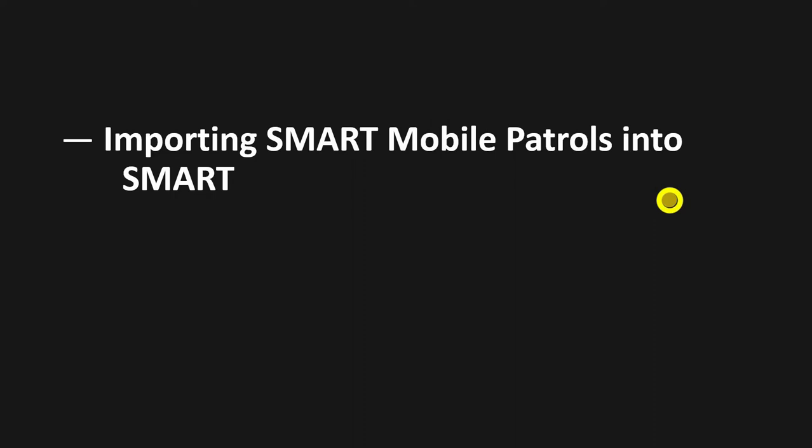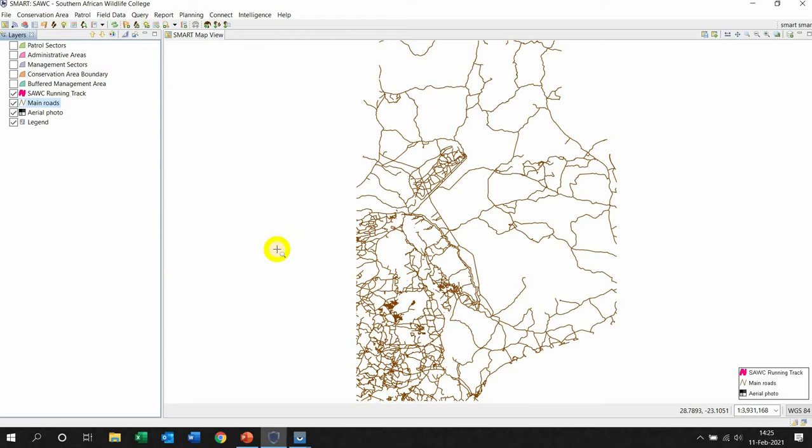So you have your desktop or conservation area open in front of you. You are back from the field where it's nice and hot, and what you do now is you plug the device into the computer using the cable that is provided. First thing we do is left click on field data, go to SMART mobile.